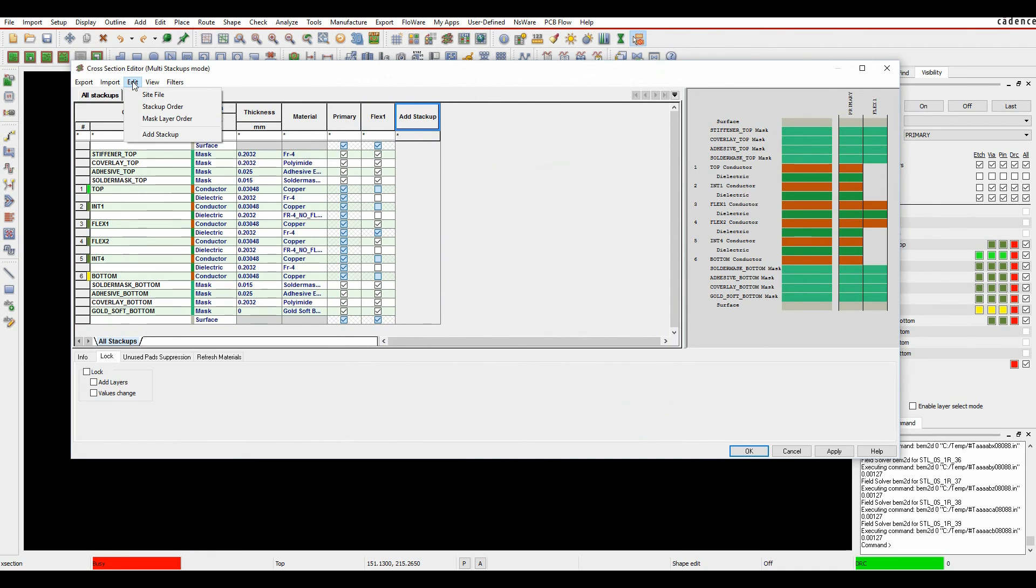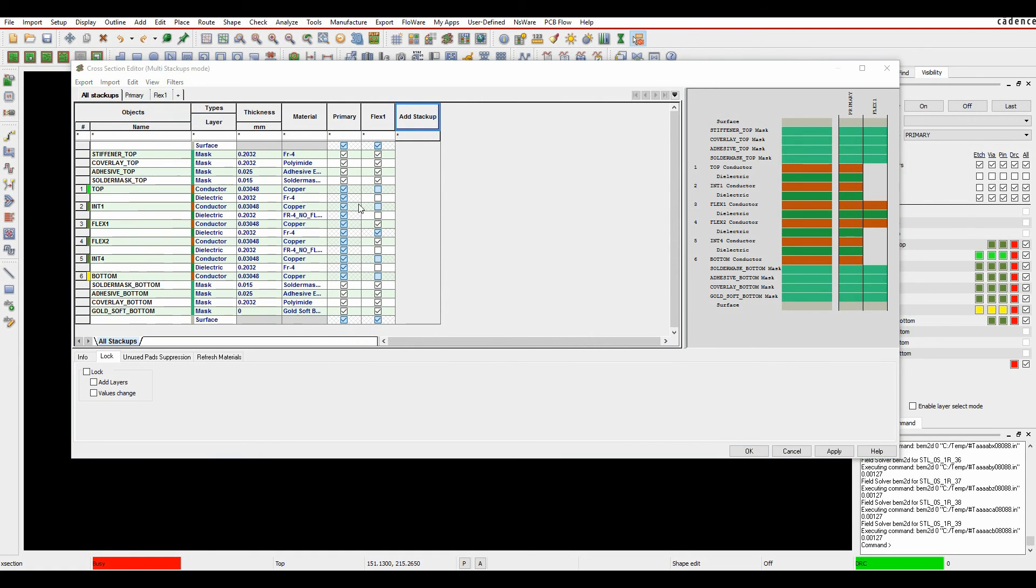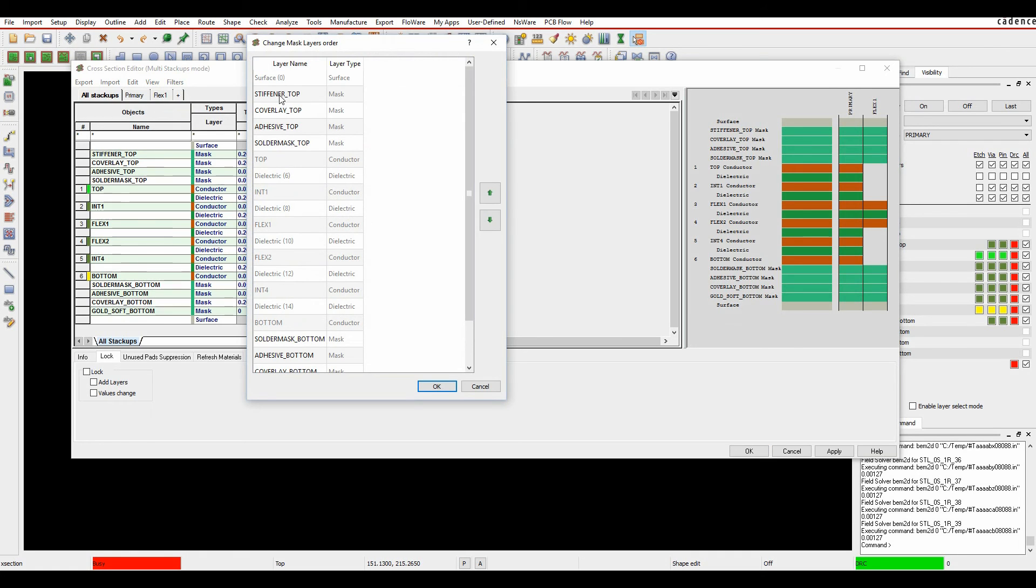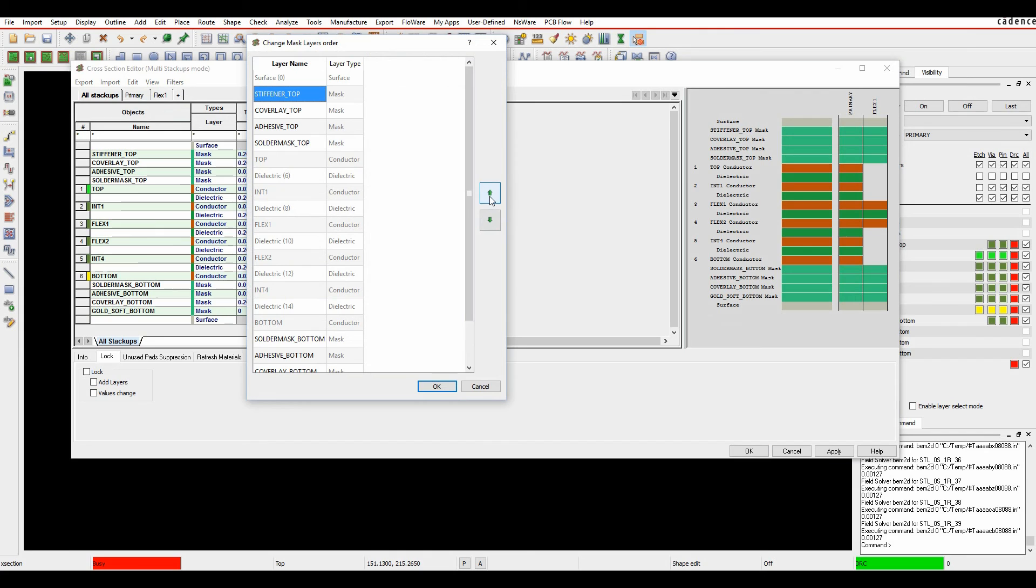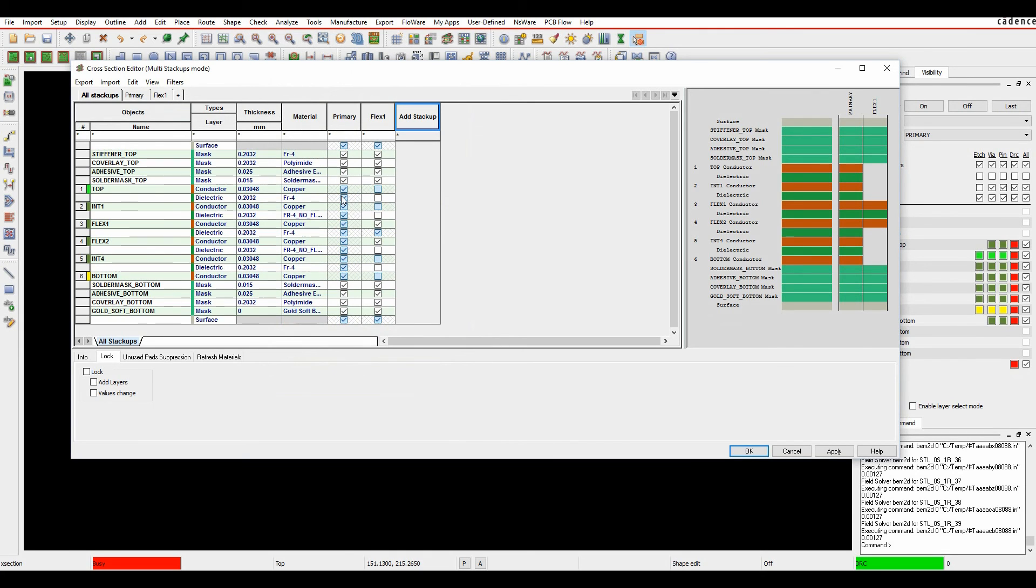I can actually adjust those. So if I were to put these in the wrong order, I can do an Edit, Mask Layer Order. There's effectively a list of all my layers. So I can obviously move these up and down if I had made a mistake. In this example I didn't. But that gives me the default section of my PCB.